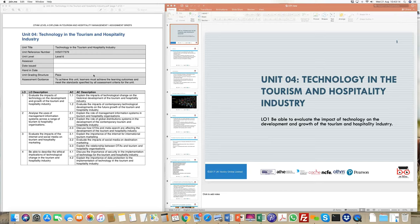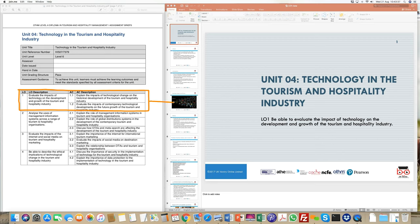There are two documents open. One is the unit specification sheet on the left, which we will use time and again. This is primarily to give us a cue in terms of what we need to cover in terms of teaching content. Today our discussion is going to be focused on learning outcome one.